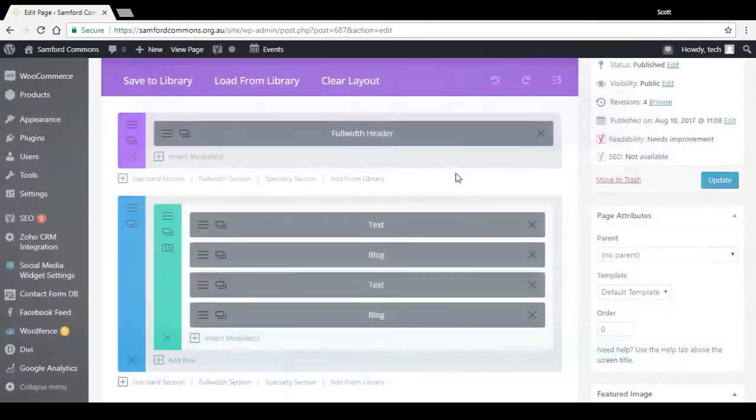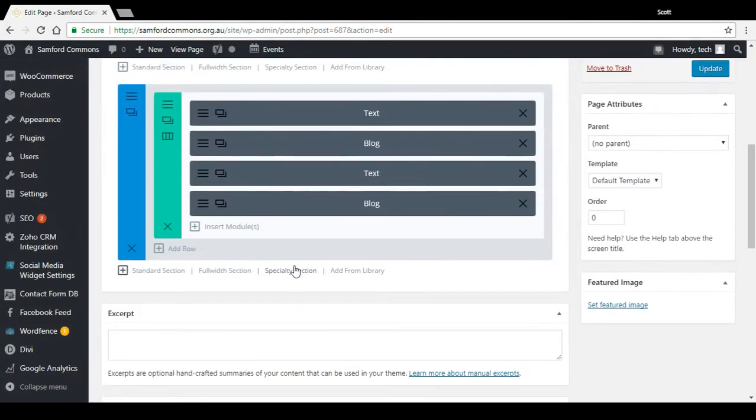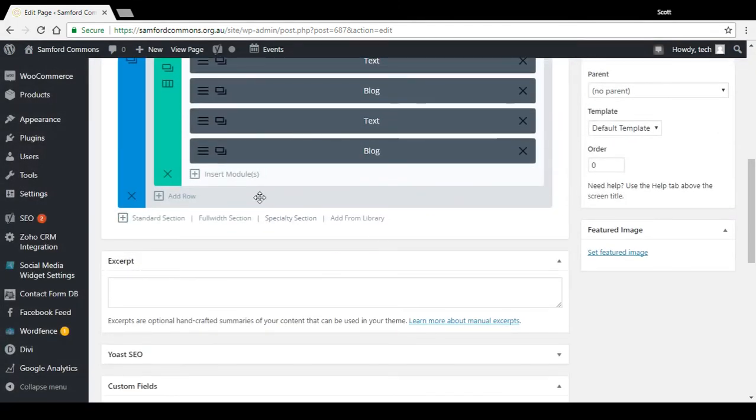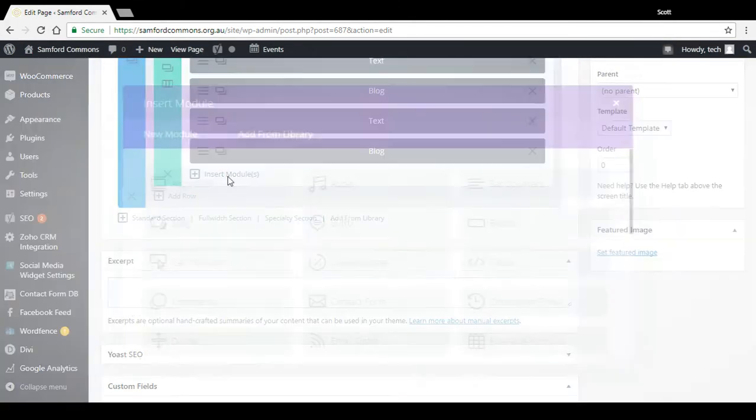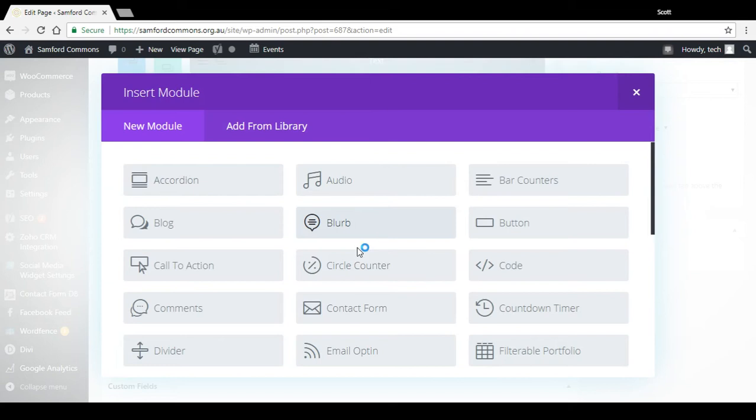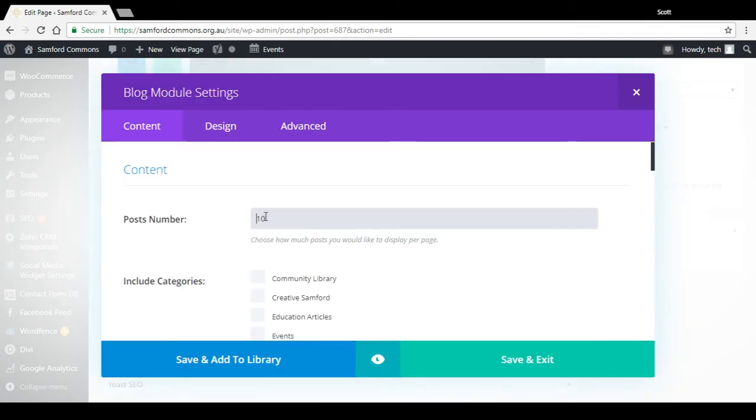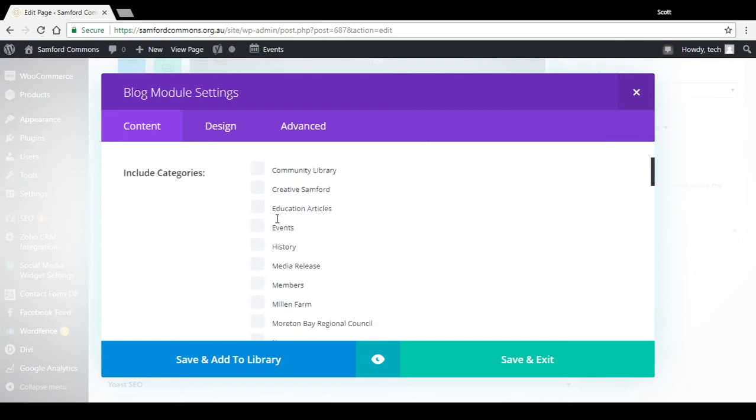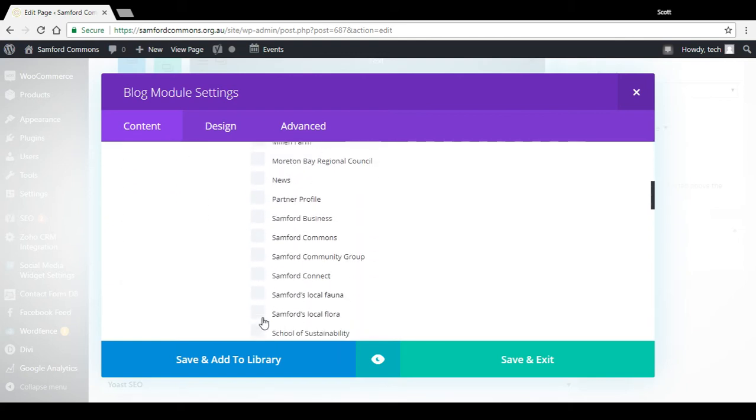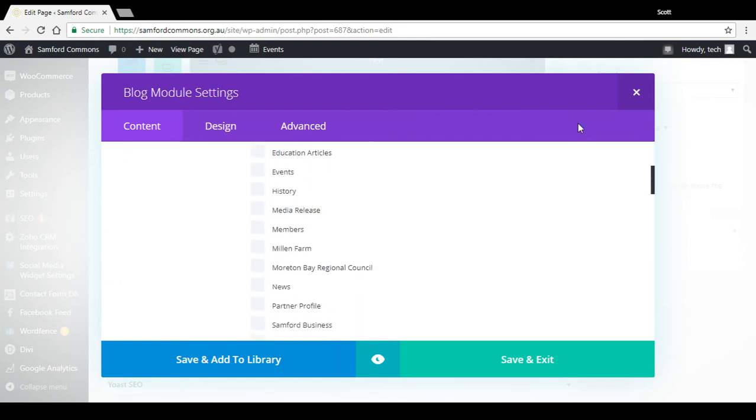So if I wanted to add another one here, insert module, blog, the default number to display is 10. You can change that to whatever you want and tick the category that you want to have displayed.